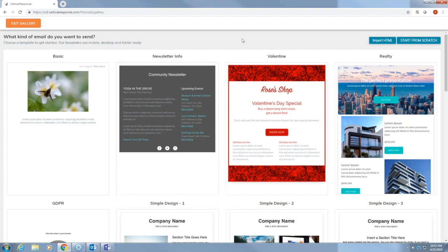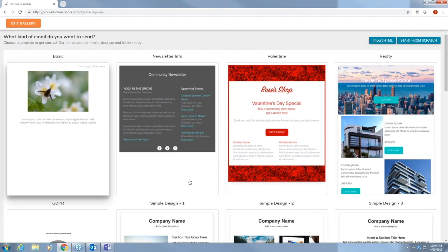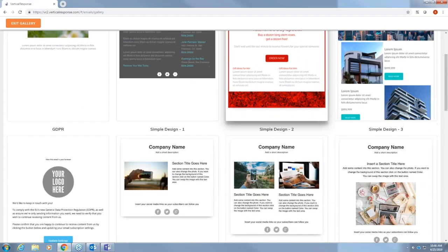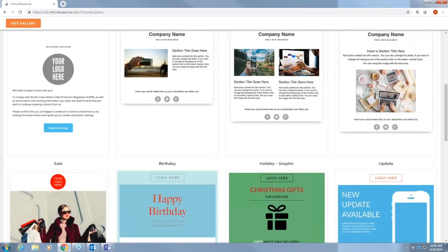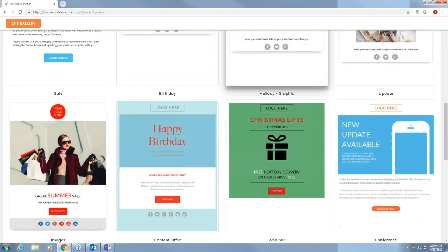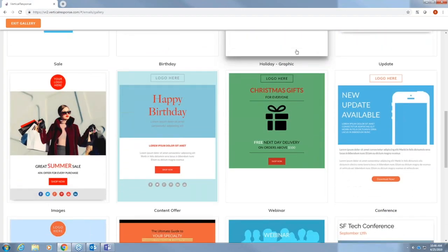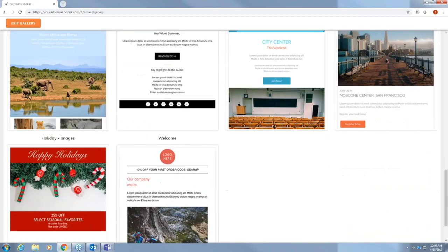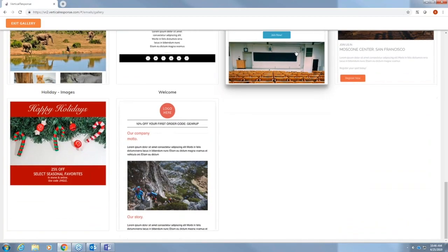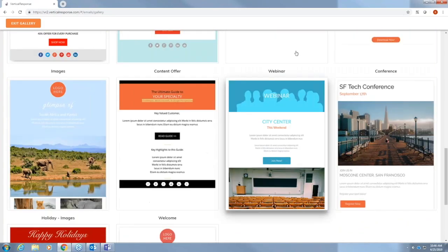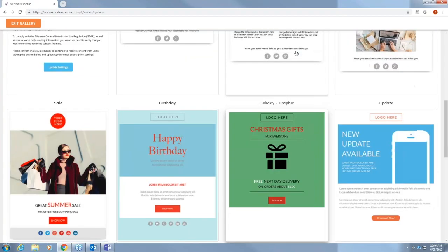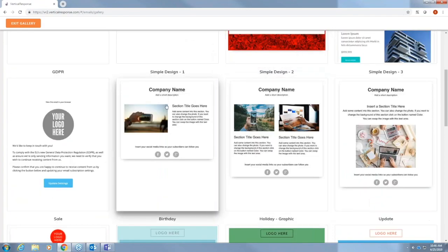You also will start with the design of your email this time. We also have a version of an email editor that you are used to seeing in vertical response classic. I'll show you that at the end but first let's go ahead and start creating our email. Here you'll see all the templates and keep in mind all of the templates are now mobile responsive. So no matter what template you choose it'll look good on a PC, mobile phone or a tablet. So we're going to go ahead and choose simple design one here.